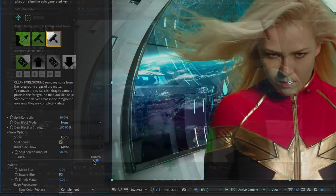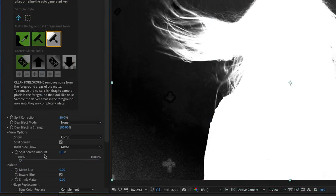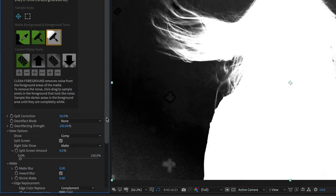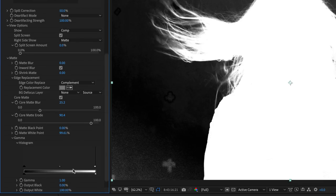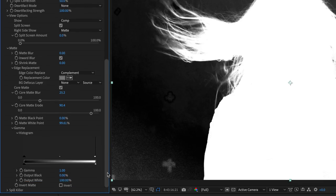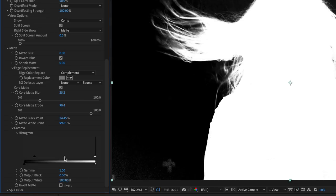You can also adjust the matte with the histogram tools in the gamma section. The histogram lightens, darkens or adjusts the gamma curve of the matte using a standard levels interface. I find this useful for tweaking the background.